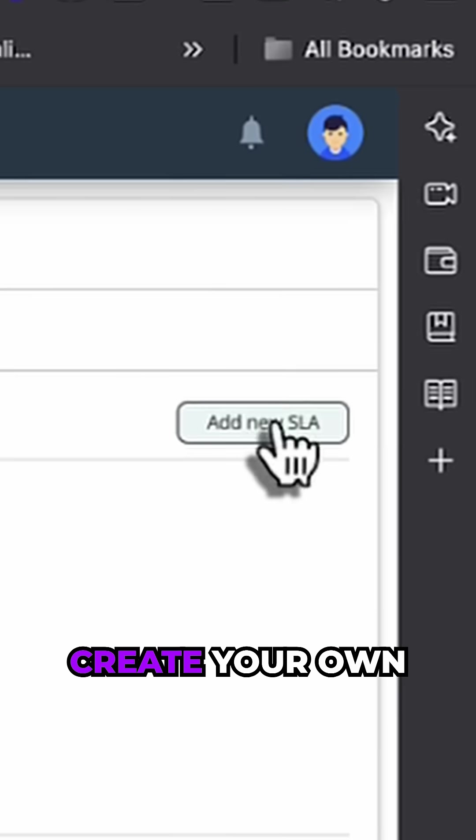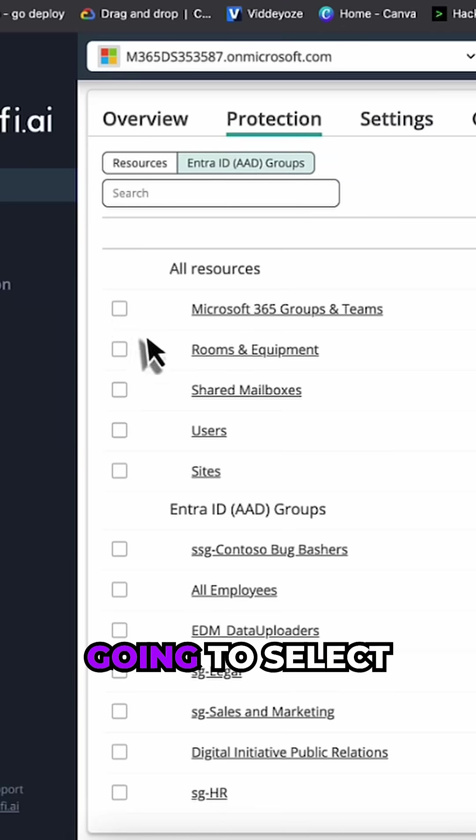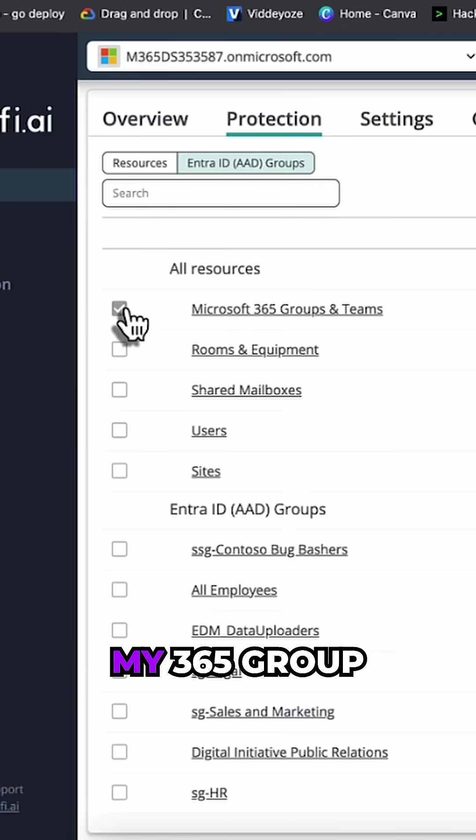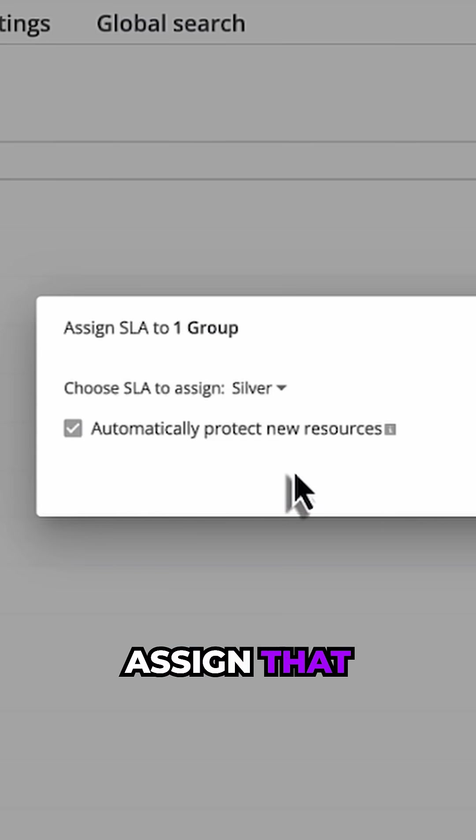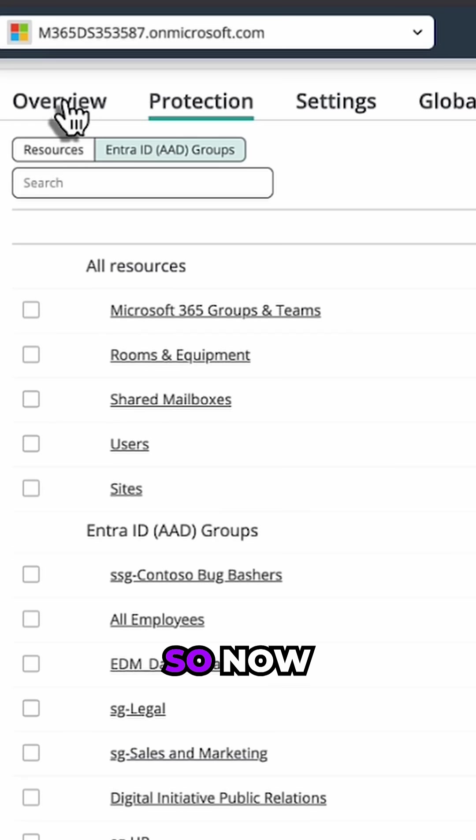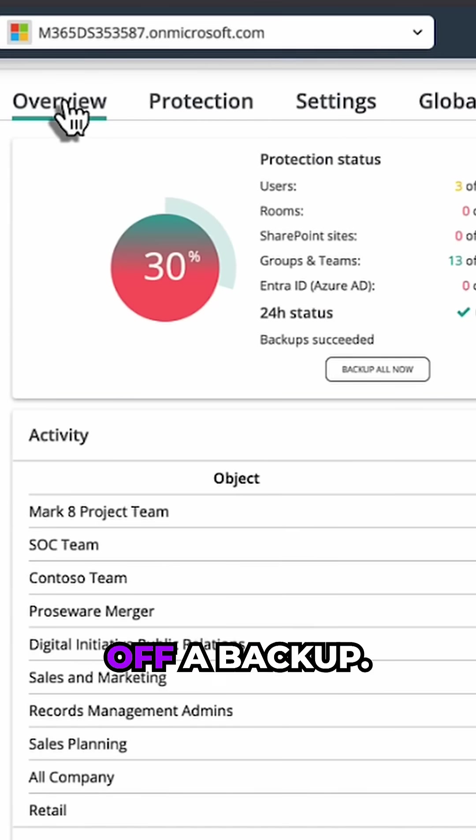So I'm going to select my 365 group and I'm going to assign that SLA. So now that we've done that, I'm going to go ahead and kick off a backup.